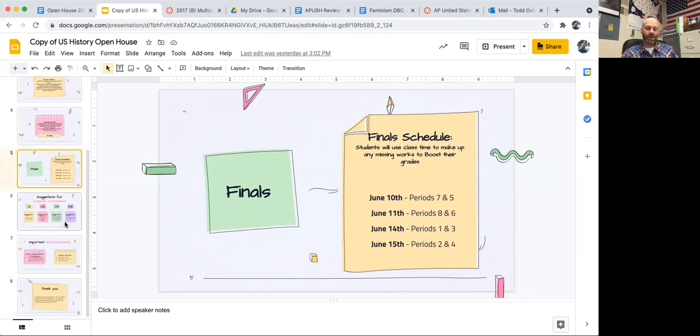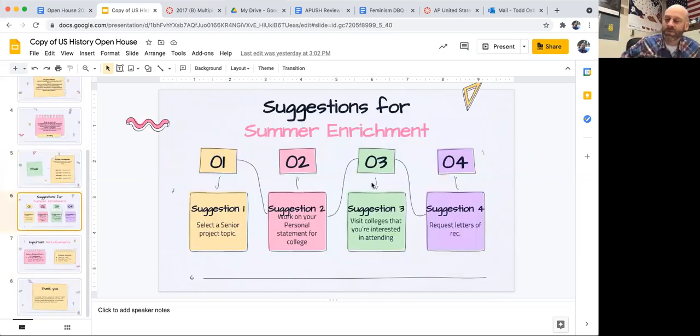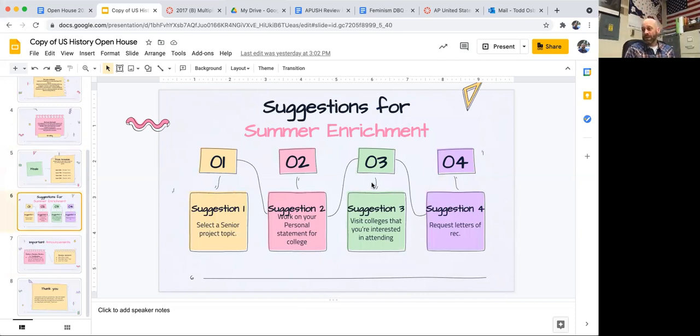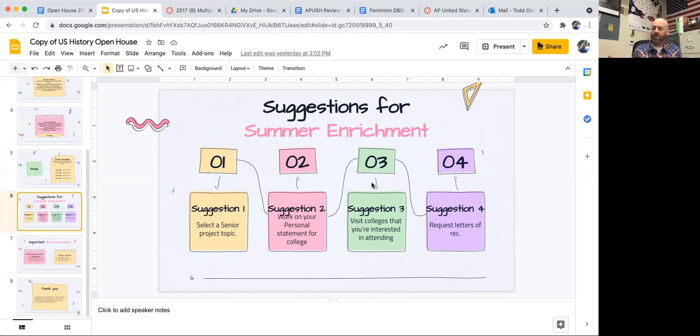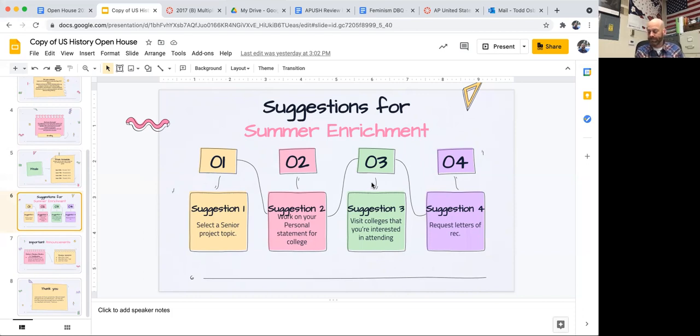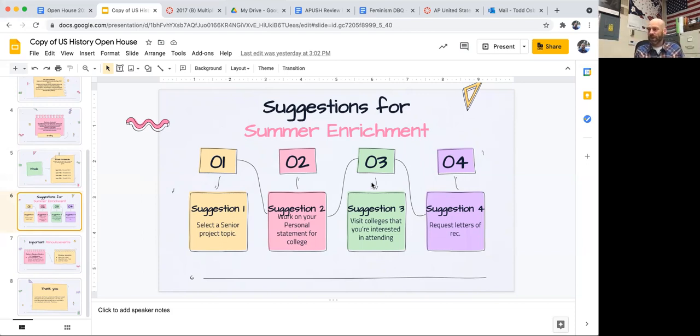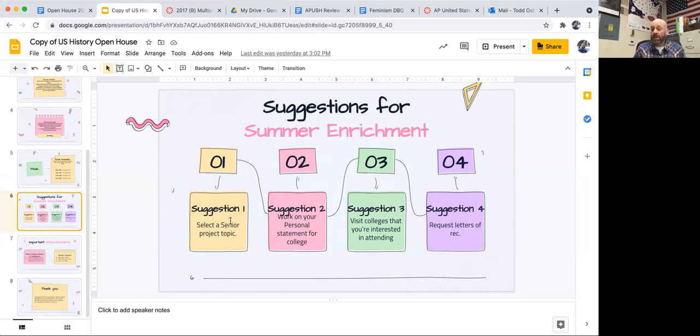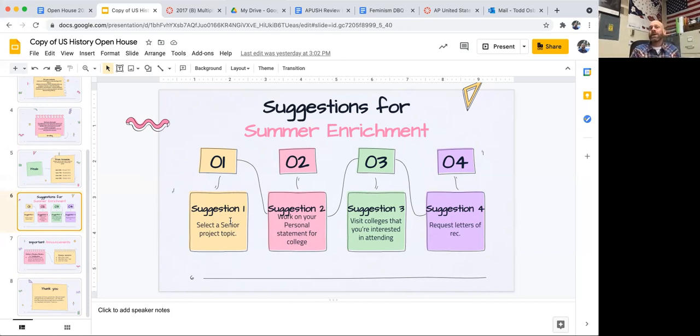So suggestions for summer enrichment. I don't normally have a portion on this for open house. What I do instead is this time of year when the AP test is normally over with, I would have your senior project teacher come in and talk to you about senior project, your counselor come in and talk to you about college apps. Since COVID is going on and there are barriers to having people come into the class, I'm just kind of suggesting to you to do those things on your own. So one suggestion, think of a senior project topic.